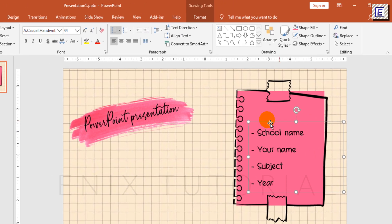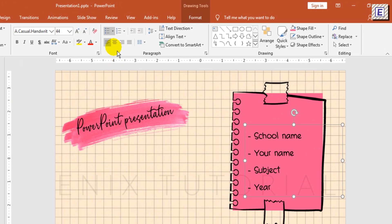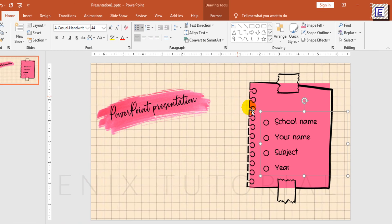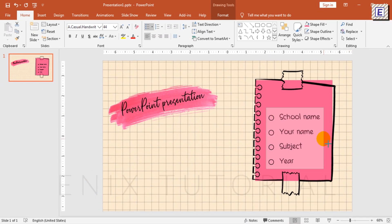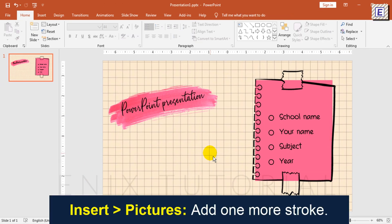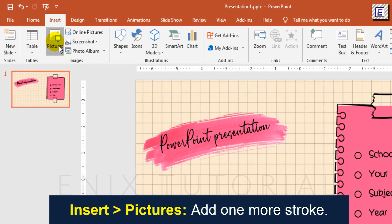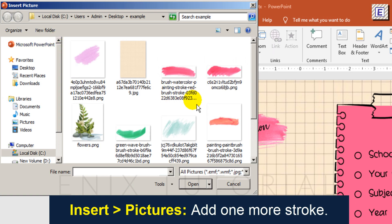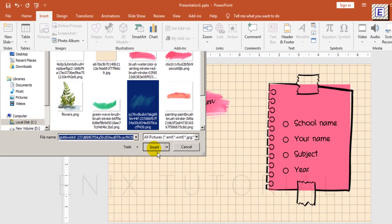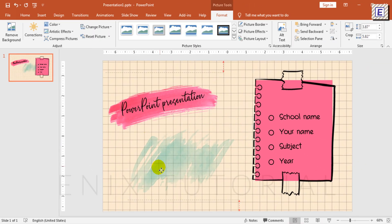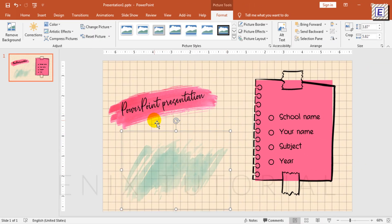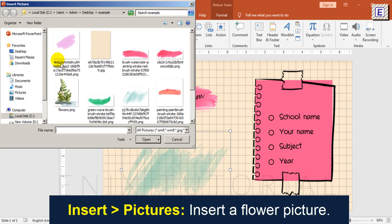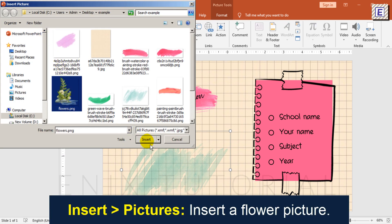Select bullets and numbering and select the type you like. I will add one more brush stroke and resize it. Then insert a flower picture.